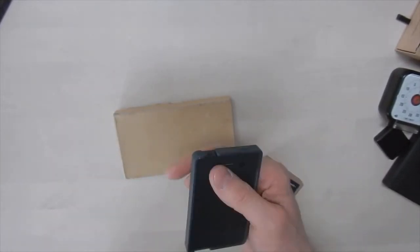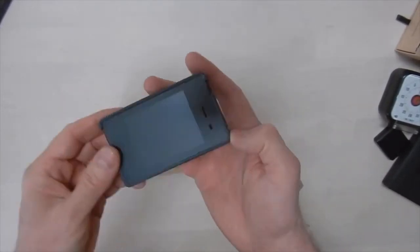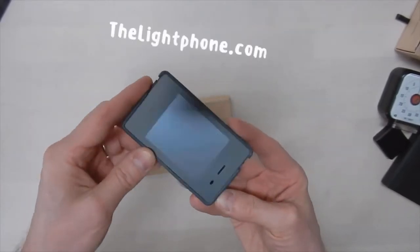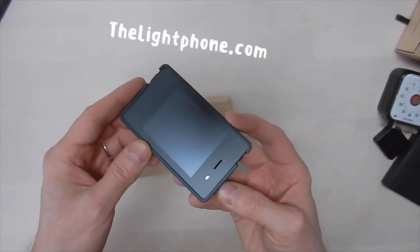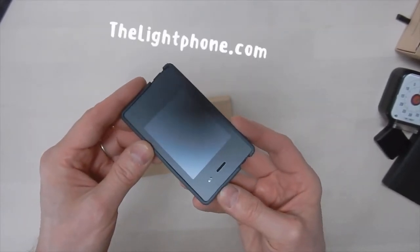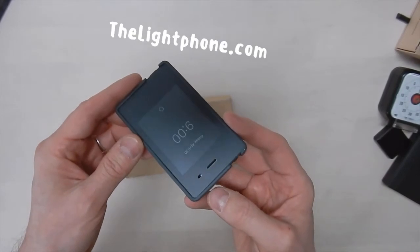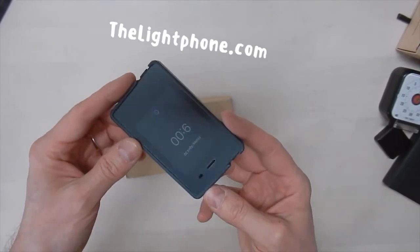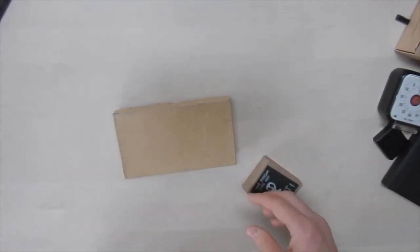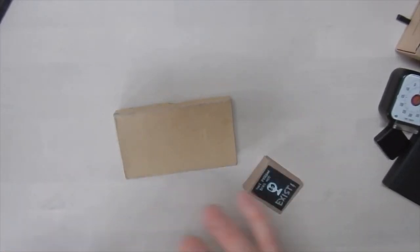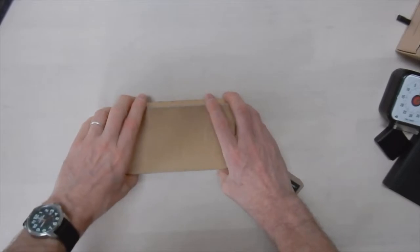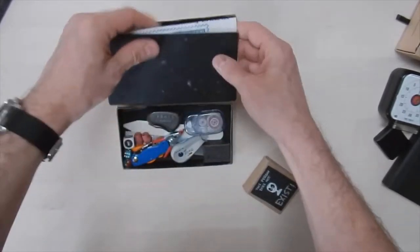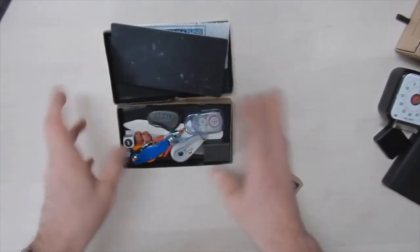Which actually brings me to another thing. I also use a dumb phone. It's called the light phone. Which I find essential for just not getting distracted. When I'm not working, I don't want to be online. I want to be in my own head. In my own space.